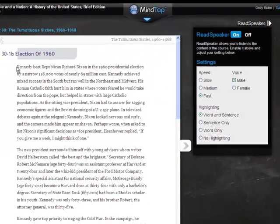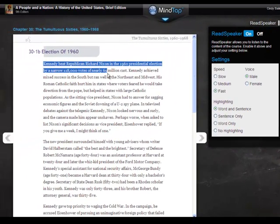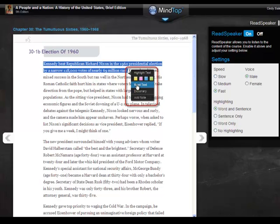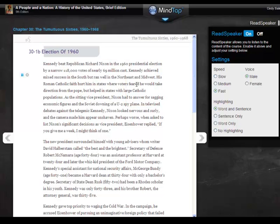Once you set it up, to hear ReadSpeaker read aloud to you, select some text and select Read Text from the contextual menu. Candidate beat Republican Richard Nixon in the 1960 presidential election by a narrow 118,000 votes of nearly 69 million cast.